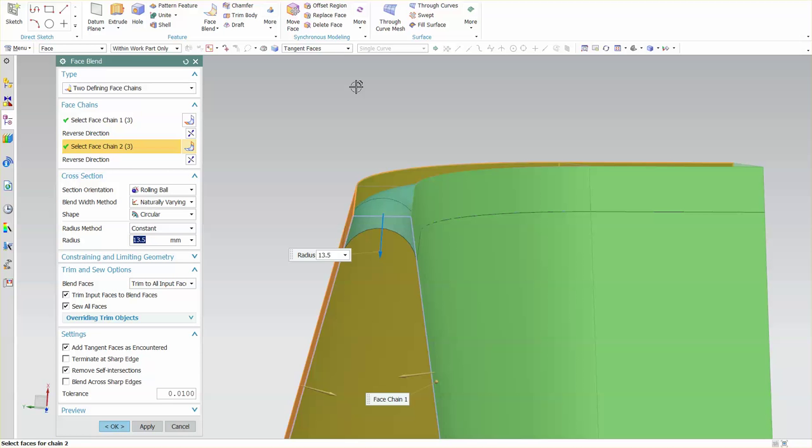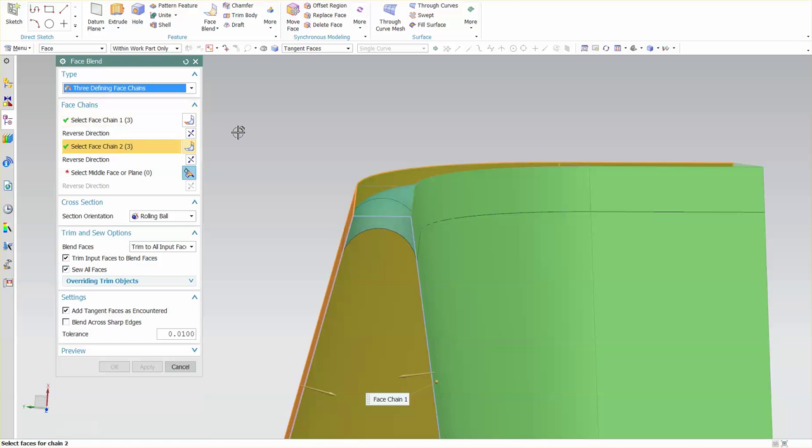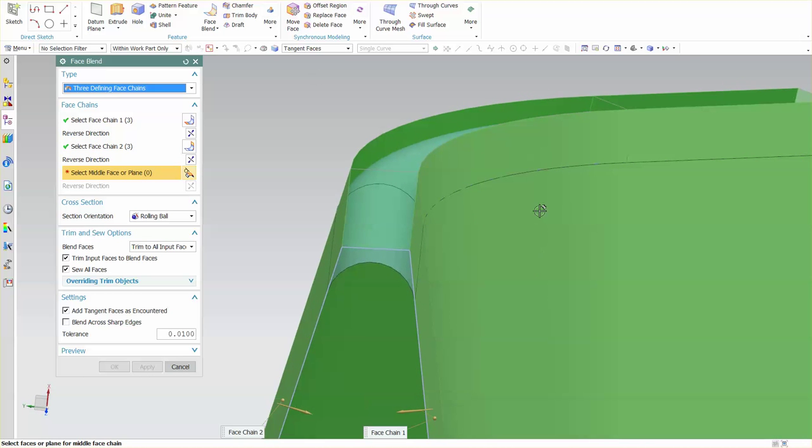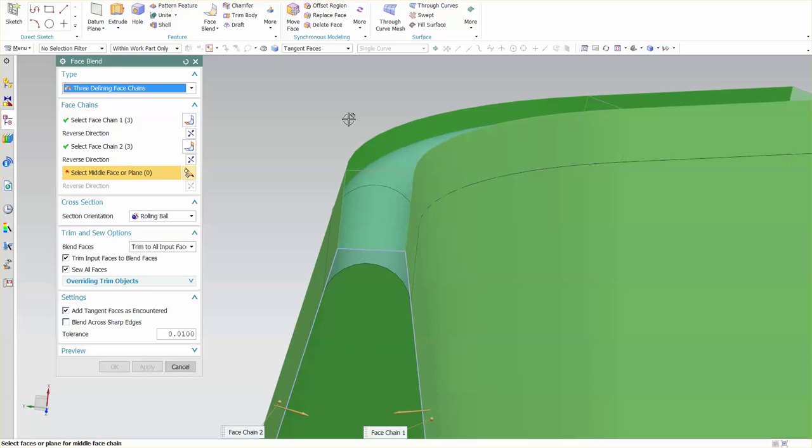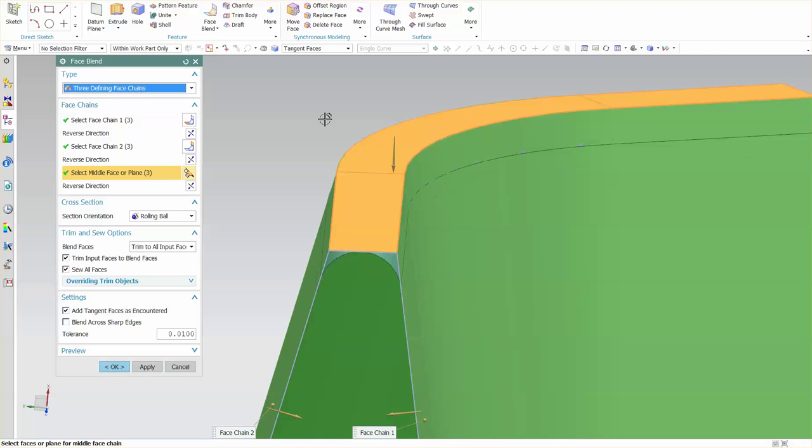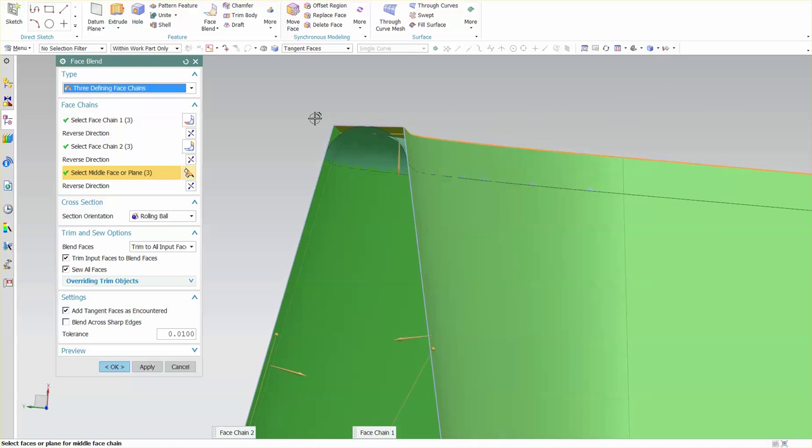In this case I have an option here called three defining face chains that allows you to specify a middle face. This middle face is the face in between the two that's bridging the two faces you want to blend. This is the face that's going to be removed when you apply this blend.